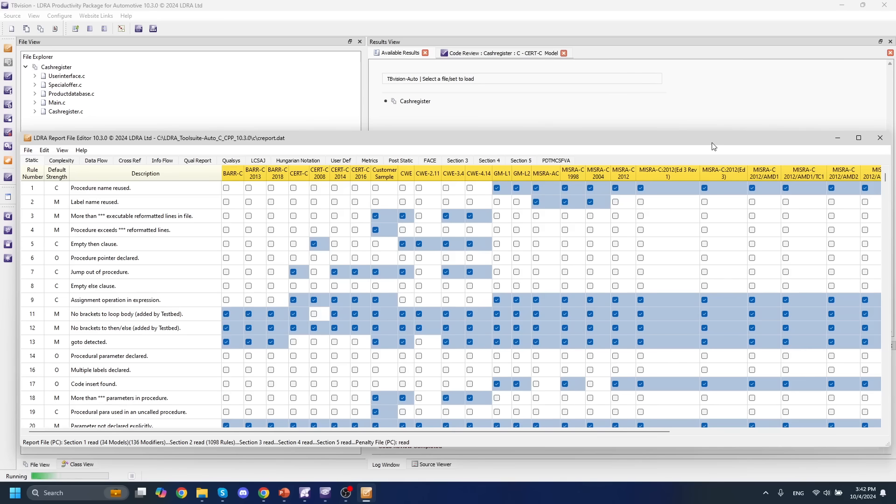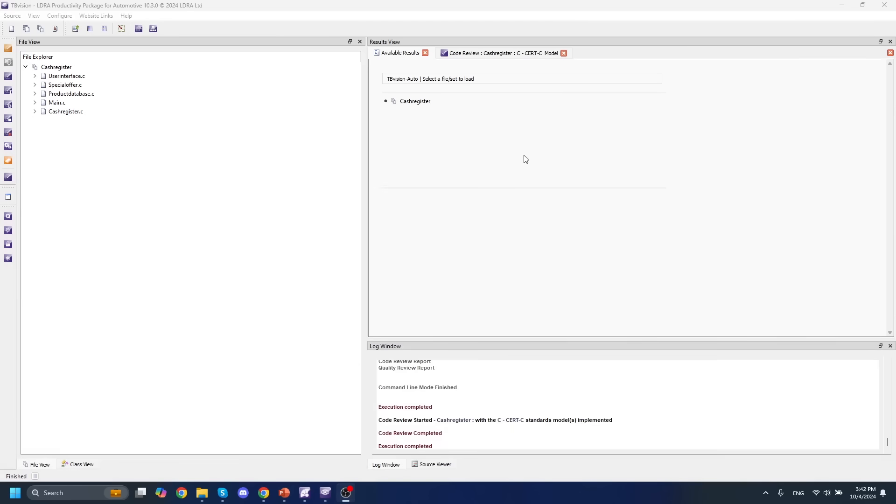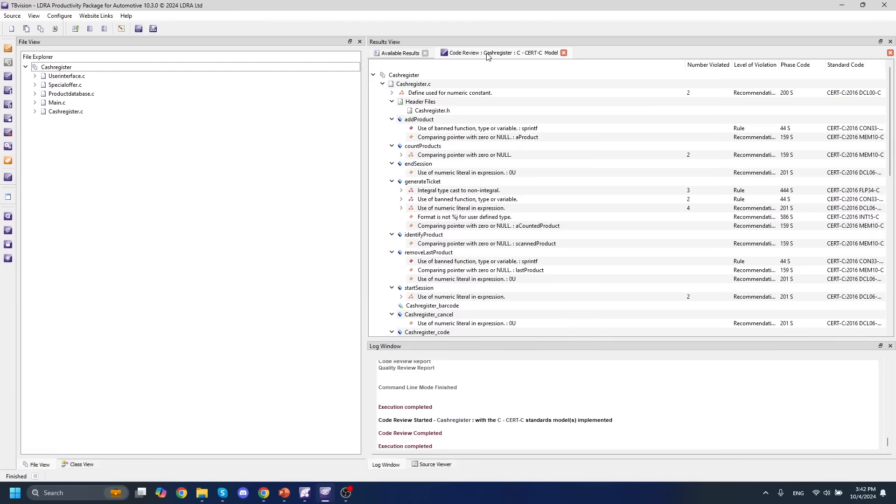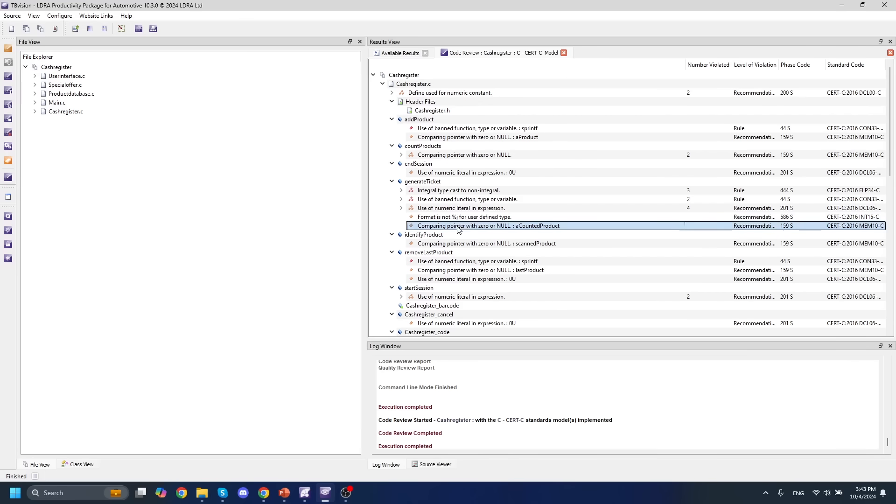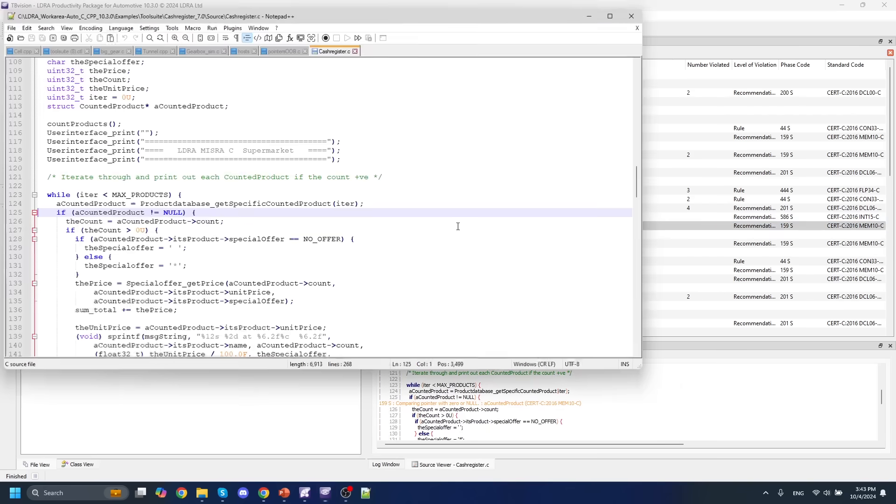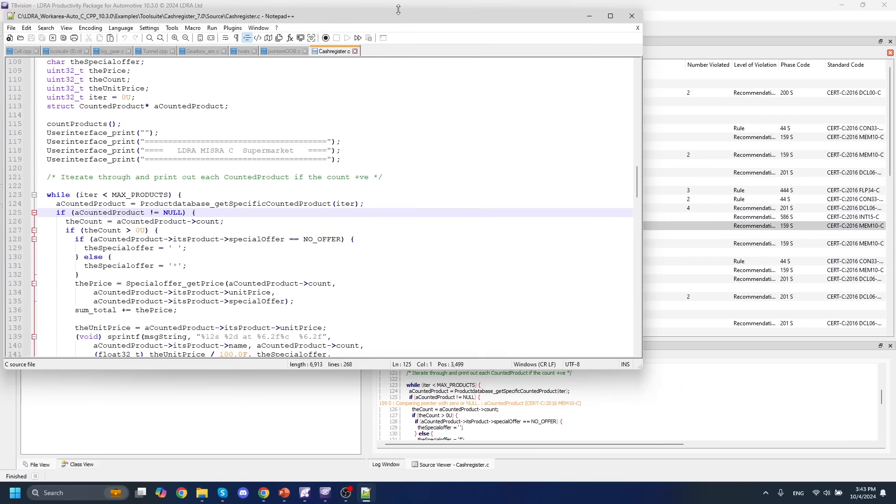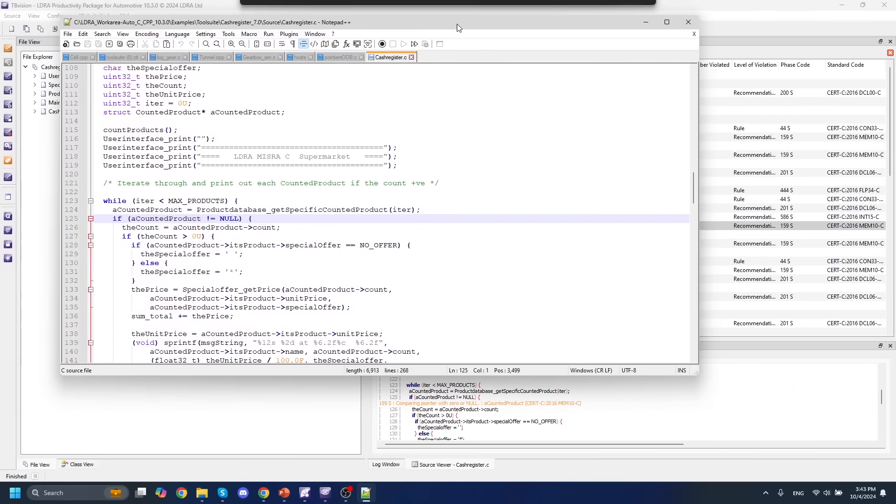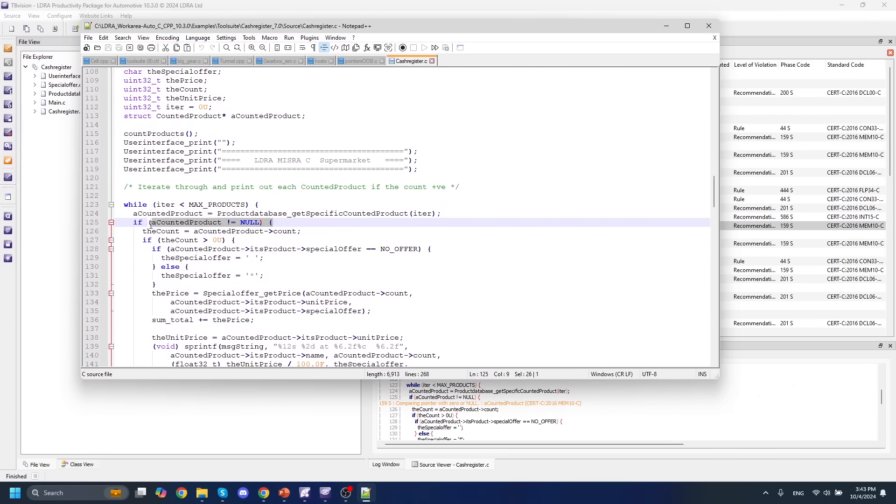Once you've selected your coding standard and ran your static analysis, we can take a look at it through a code review. In one of these code reviews, each of these violations is organized by an LDRA phase code, and this view allows us to double-click and open any of these violations at the actual source line in our source code.